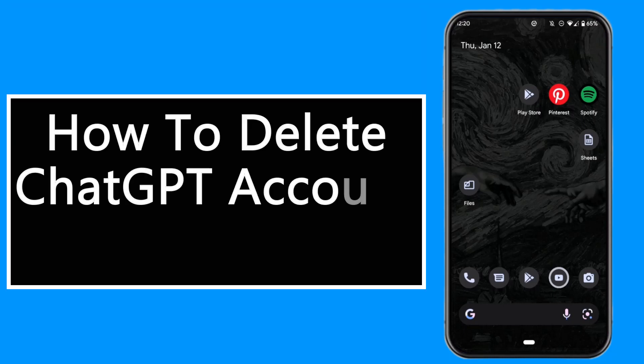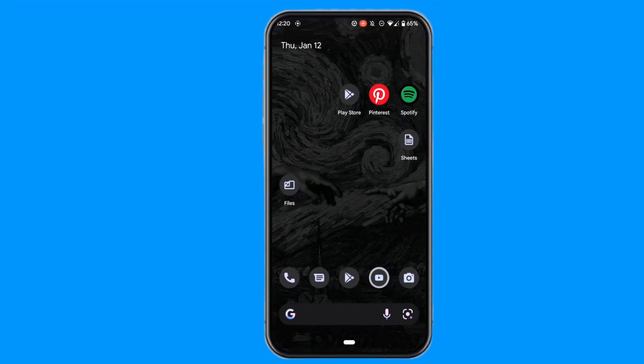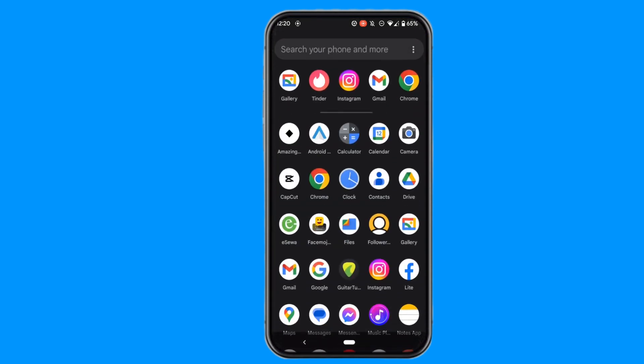How to delete your ChatGPT account on Android. All you have to do is follow this process, so let's get straight into the video.